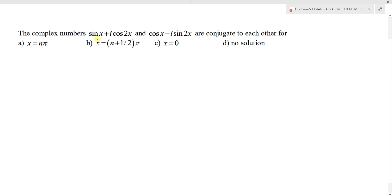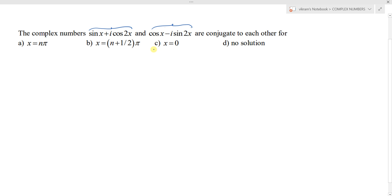The complex numbers sin x + i cos 2x and cos x - i sin 2x are conjugate to each other, for the four options: x = nπ, x = (n + 1/2)π, x = 0, and no solution. The question states that these two complex numbers are conjugate to each other.